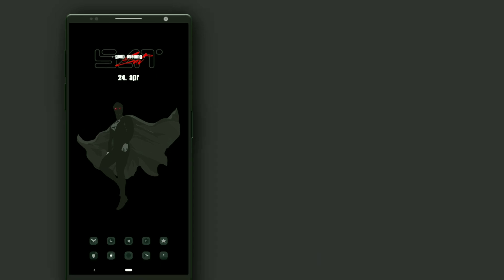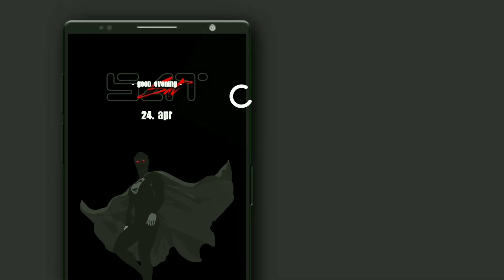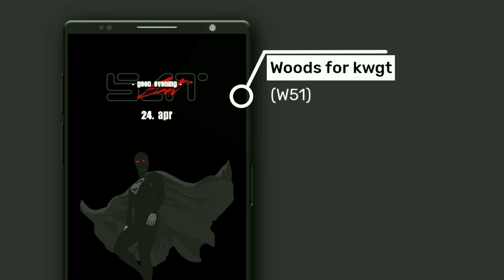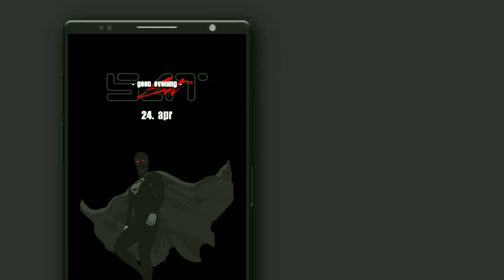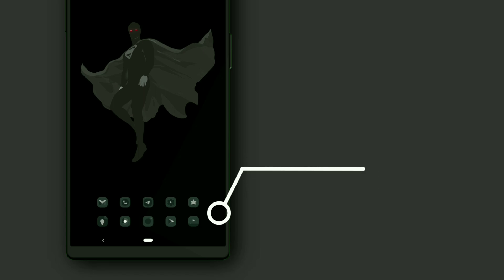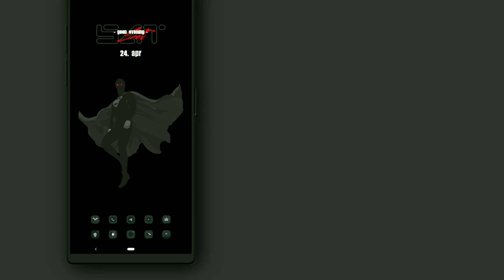Superman. This widget is selected from Woods for KWGT — it shows day, date, and month. I have deleted unwanted items to make the widget look like this. The compact used is Creamy Blacker. Make sure you have disabled touch for the widget.